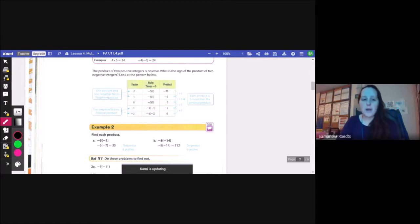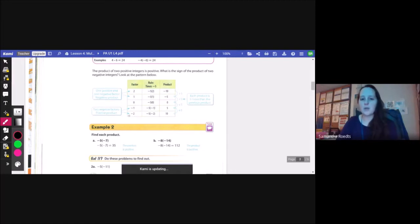With one positive and one negative factor: negative 5 times 2 is negative 10, negative 5 times 1 is negative 5. Each product is 5 more than the previous product — I'm adding 5 each time. At 0, continuing the pattern, two negative factors have positive products.